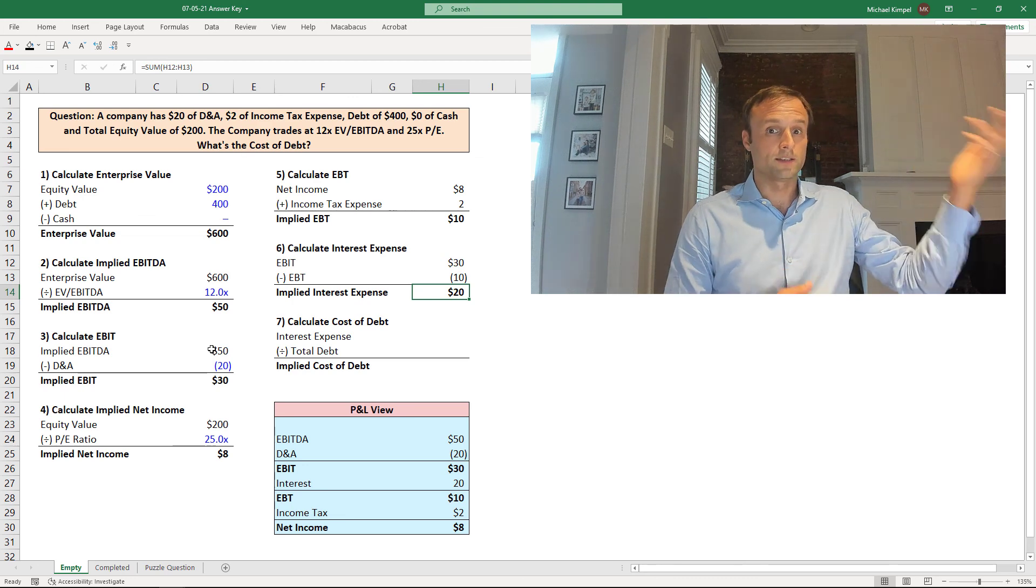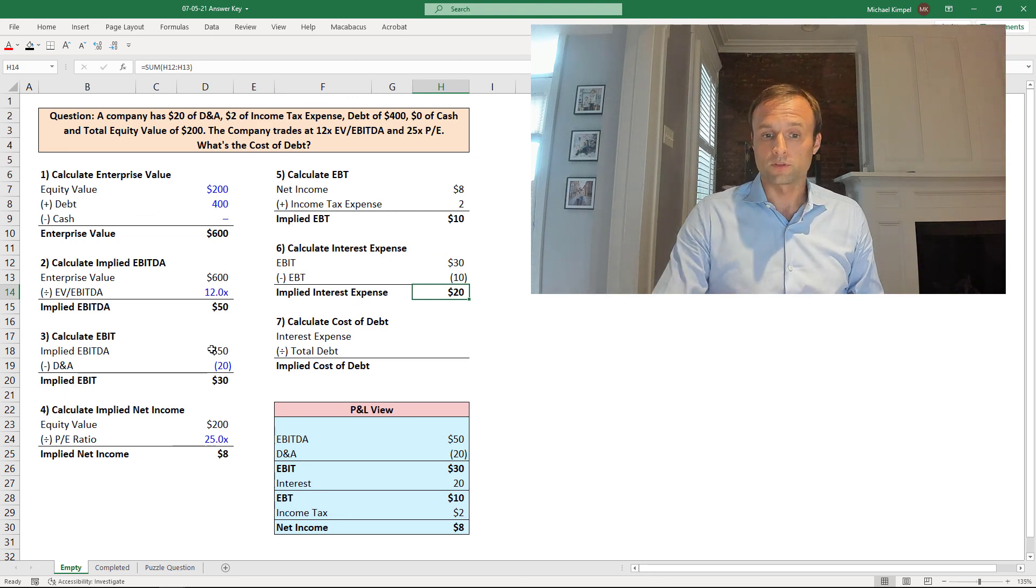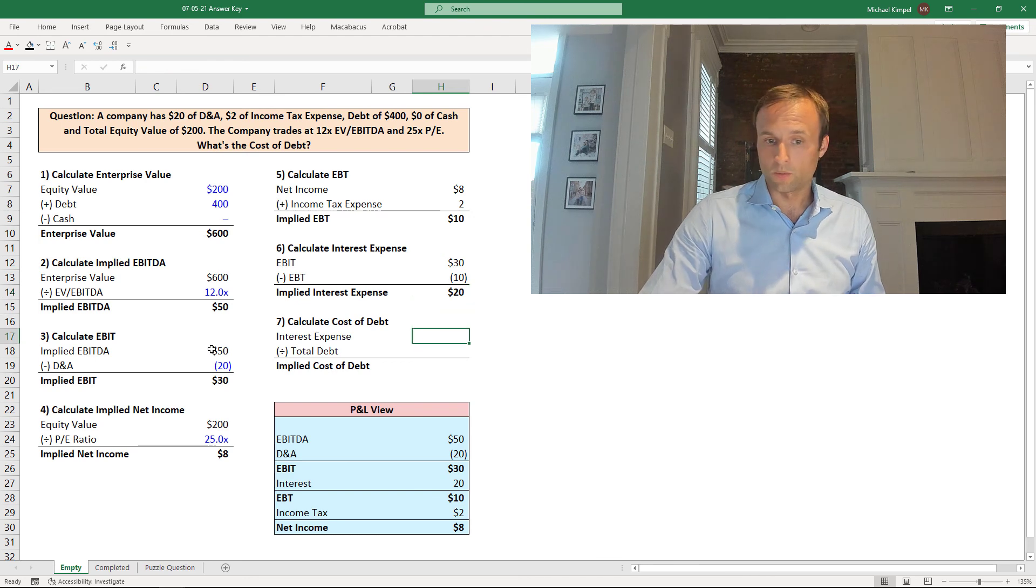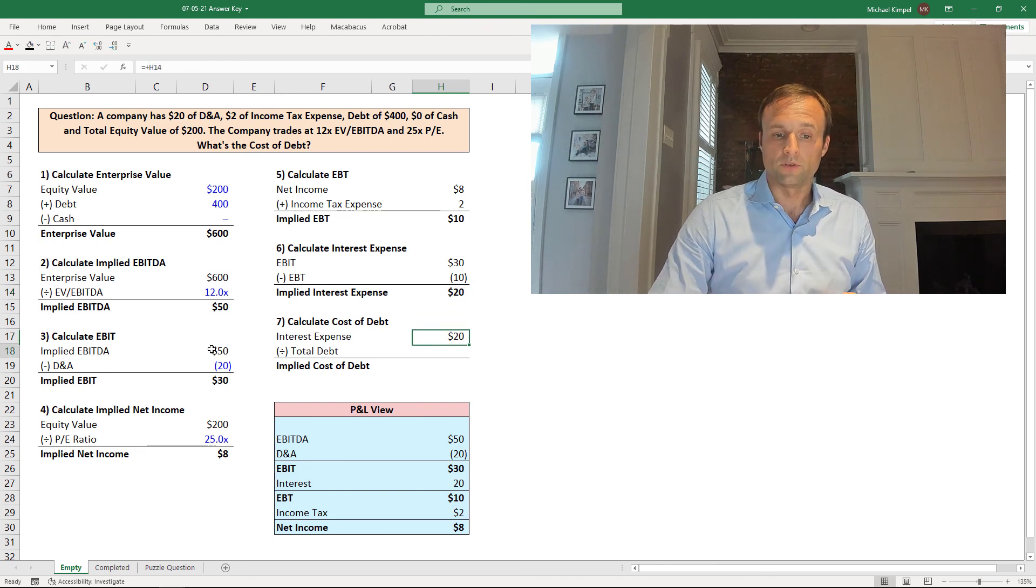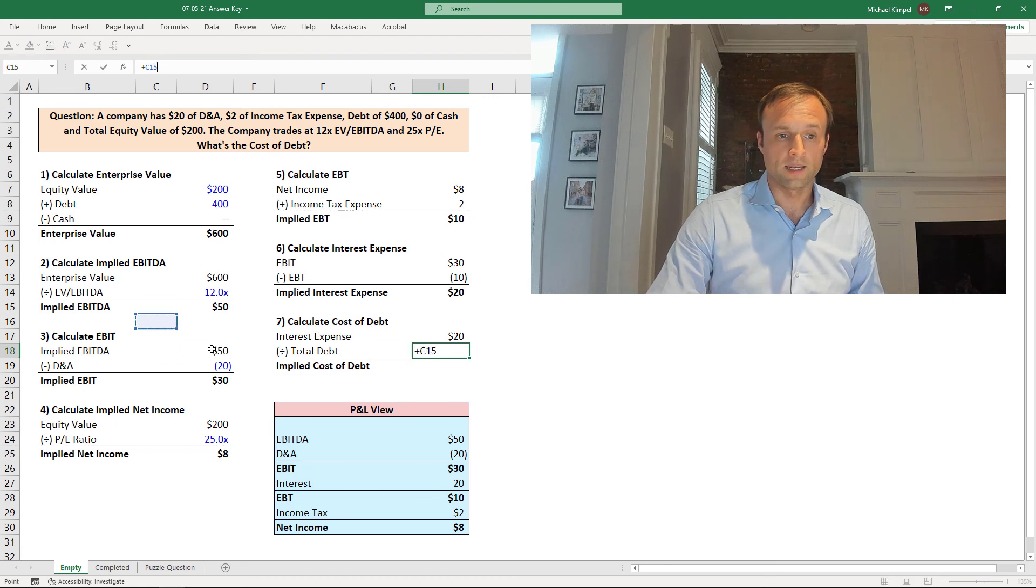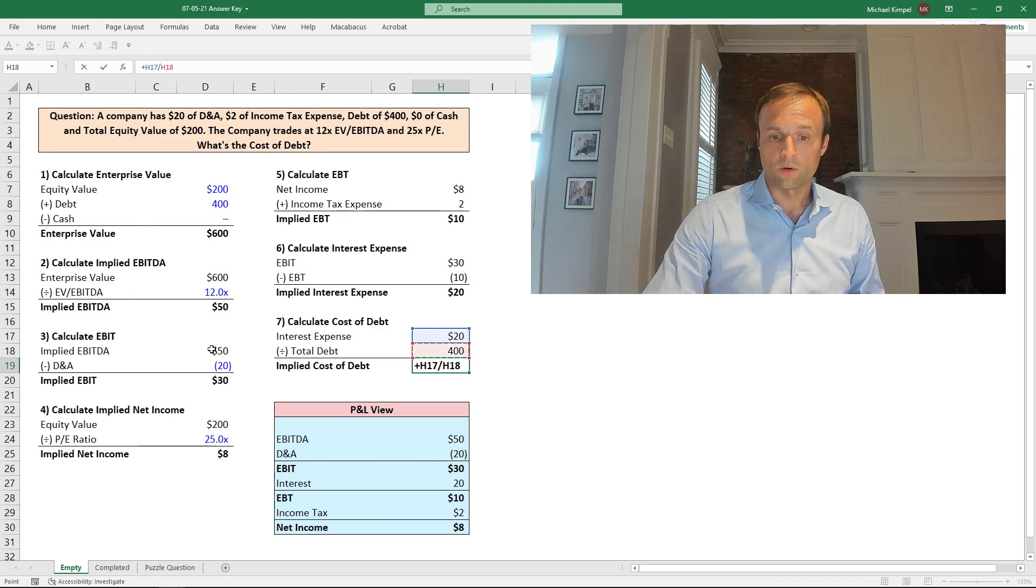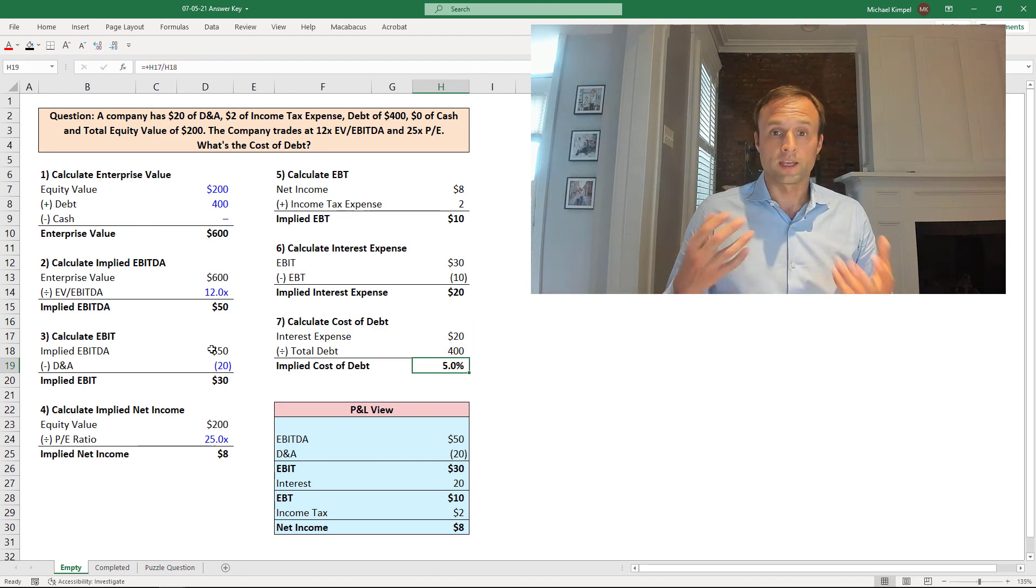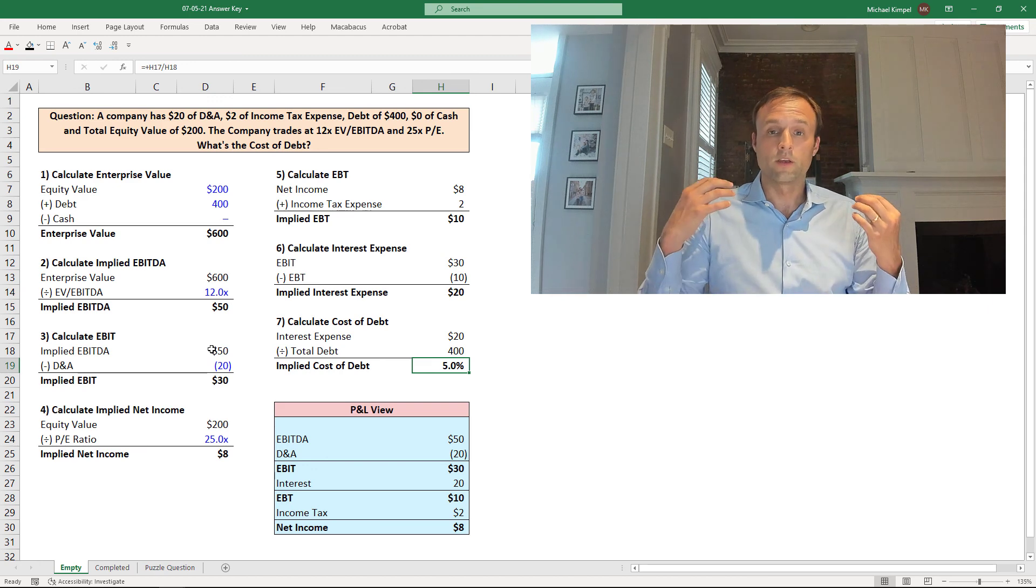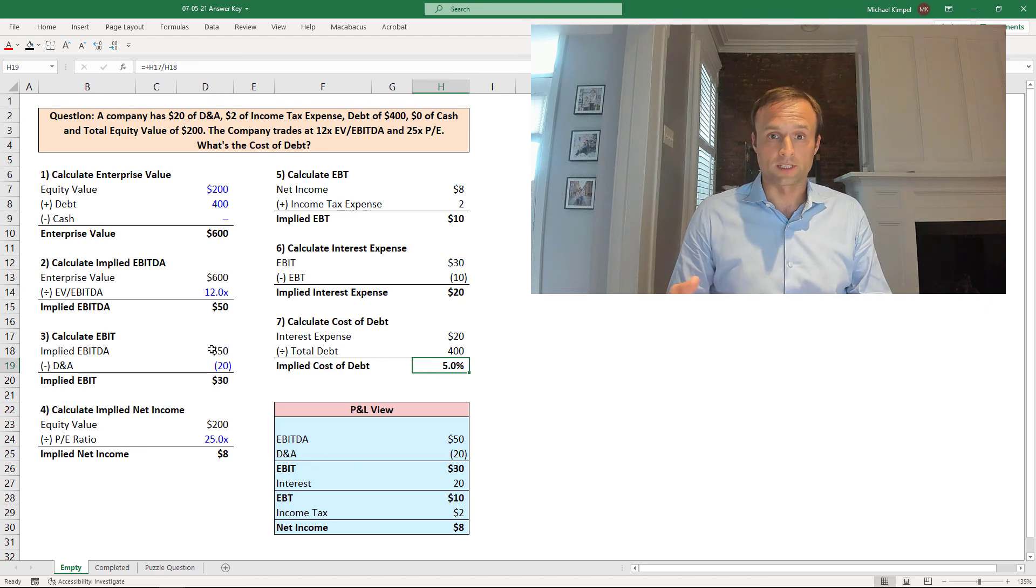So we'll take our interest expense of 20 that we just calculated, and we'll divide by the $400 of debt that we had at the beginning here. And so 20 divided by 400 is 5%. So the answer to the question for this week is 5%, and hopefully this makes a little bit more sense now.